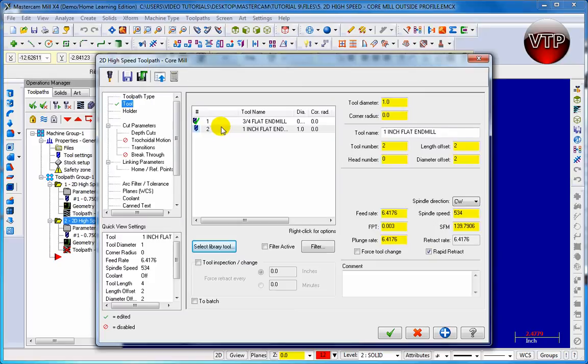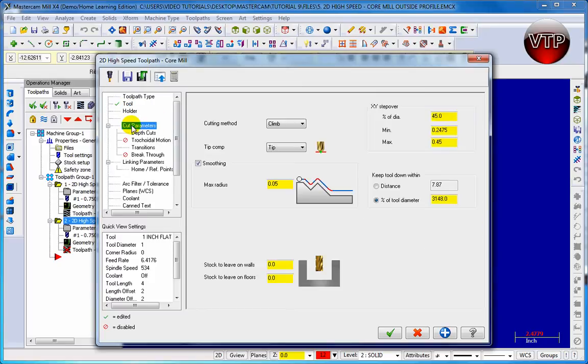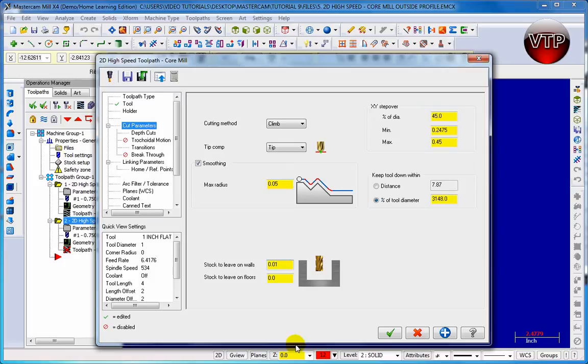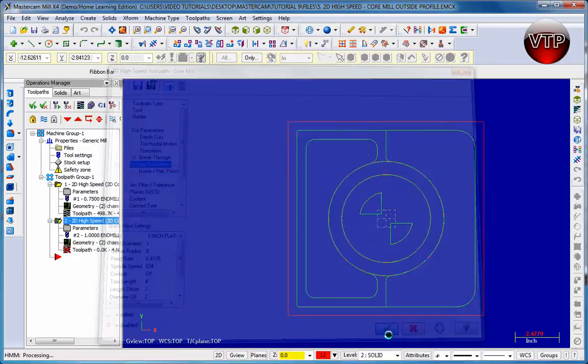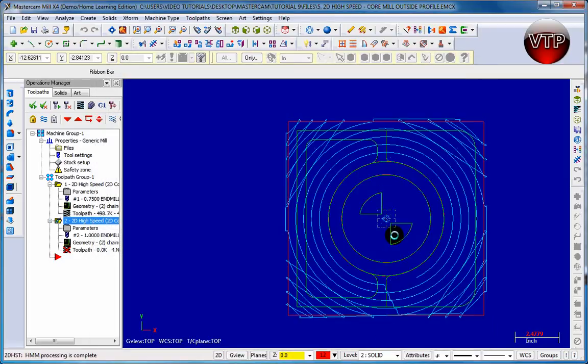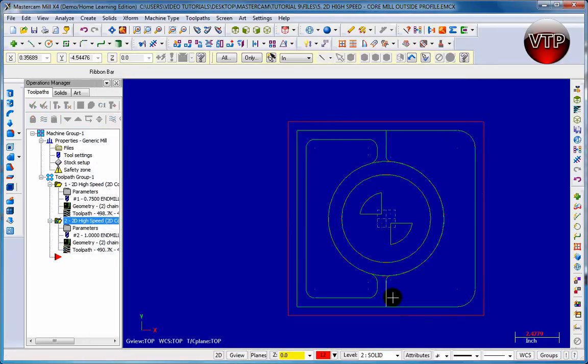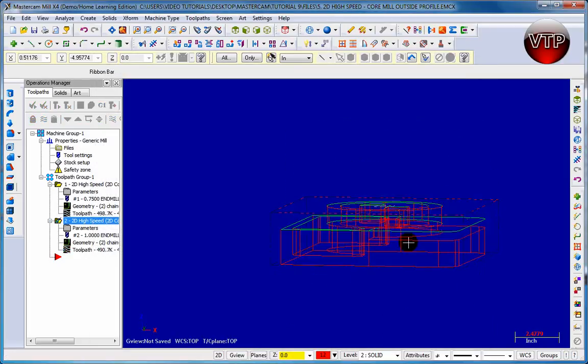Click on Cut Parameters. Let's keep everything the same but let's leave a little bit of stock over here. So let's leave about 0.01 inches of stock left on the walls. Go to Linking Parameters and make sure it's going down half an inch. OK, click on OK. See your toolpath being created.